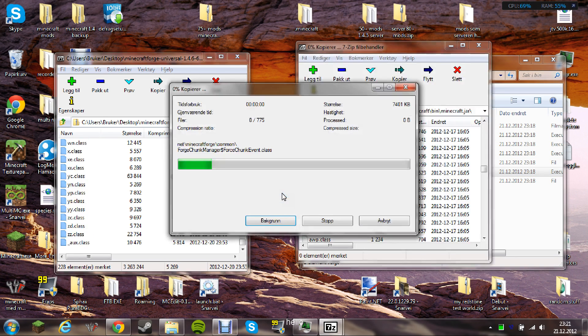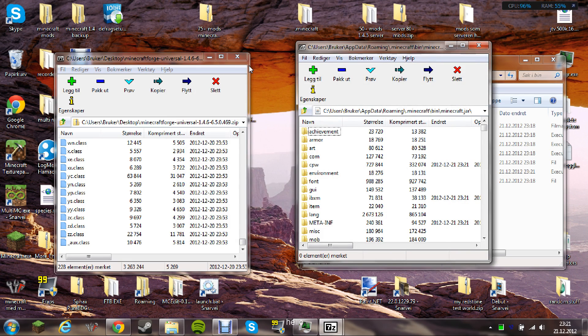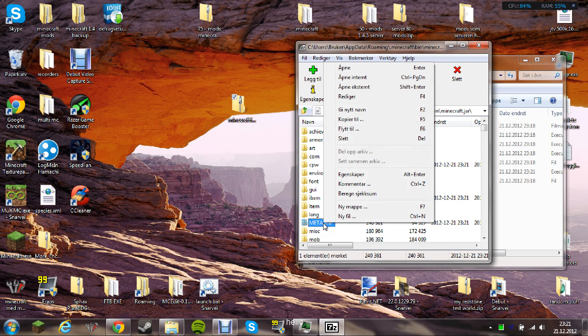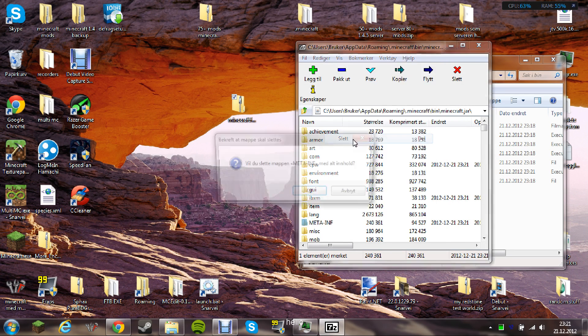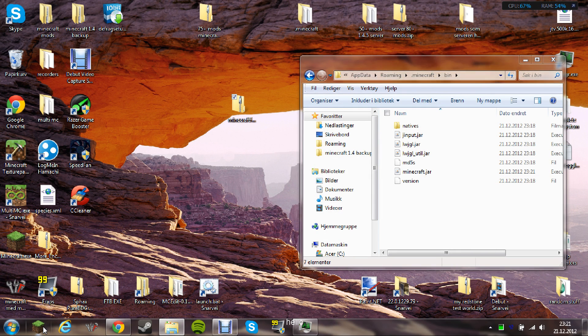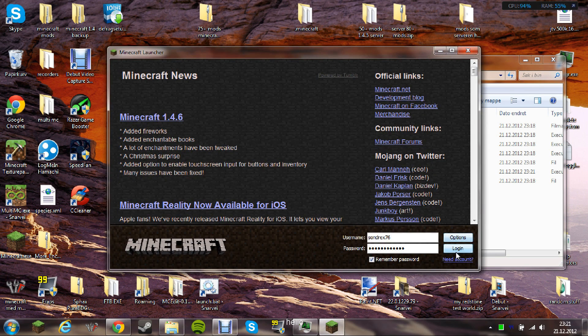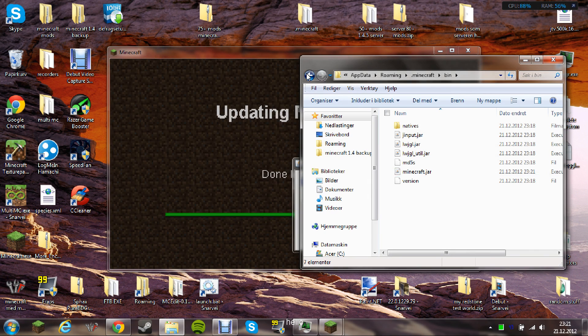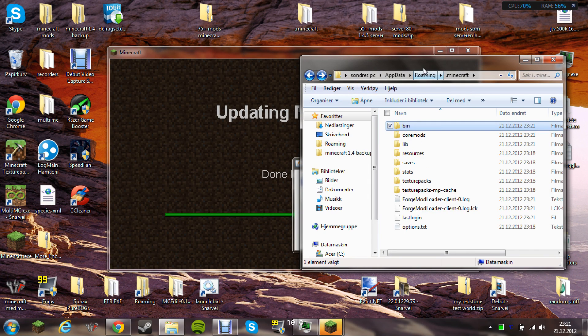When this is done, you delete the meta-info folder. After this, you launch Minecraft. You need to launch Minecraft once before you install Red Power, or else it can go wrong.